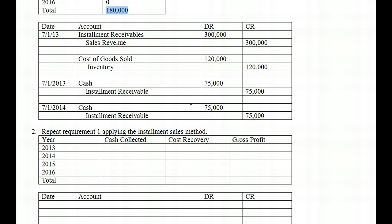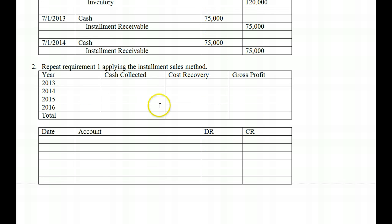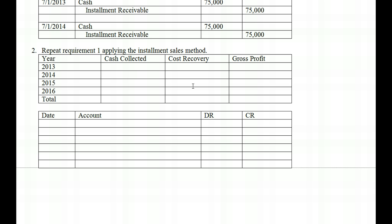Under the installment sales method, you cannot recognize gross profit at point of delivery because collectability is an issue. This method is very rare and typically applies to cash brokers or land brokers where they're selling and financing land themselves, and collectability is always suspect because the collection terms are so long. In this case, we've sold the good but may not collect payment, so collectability is questionable.